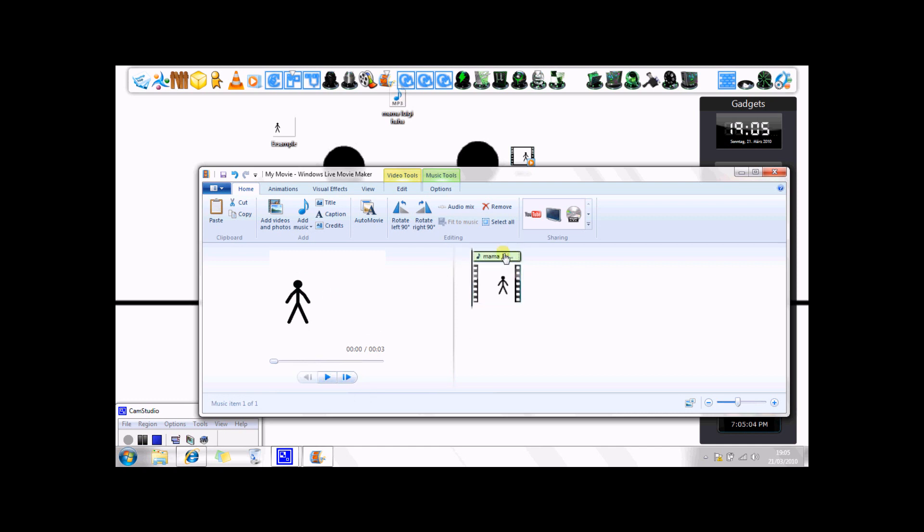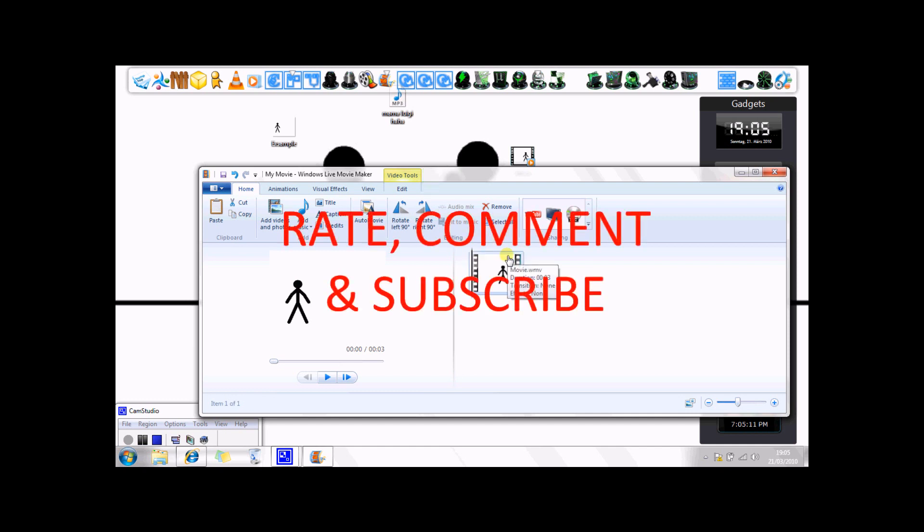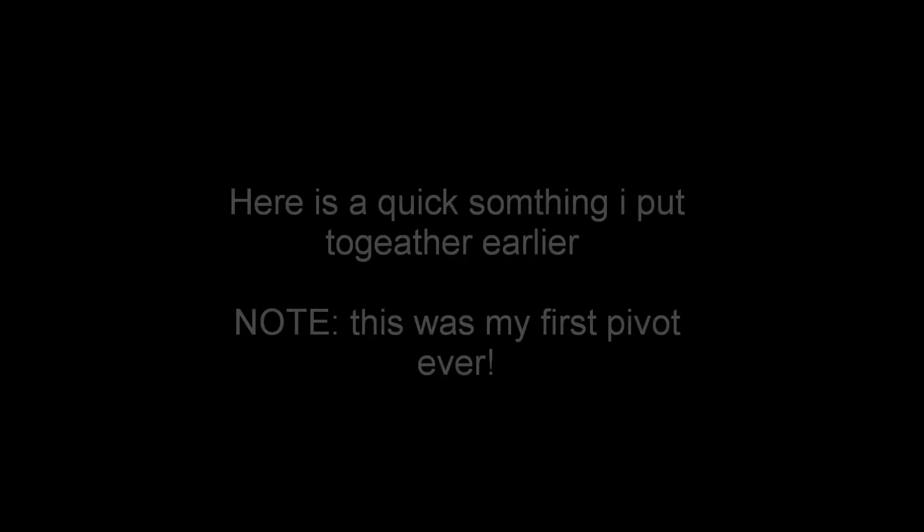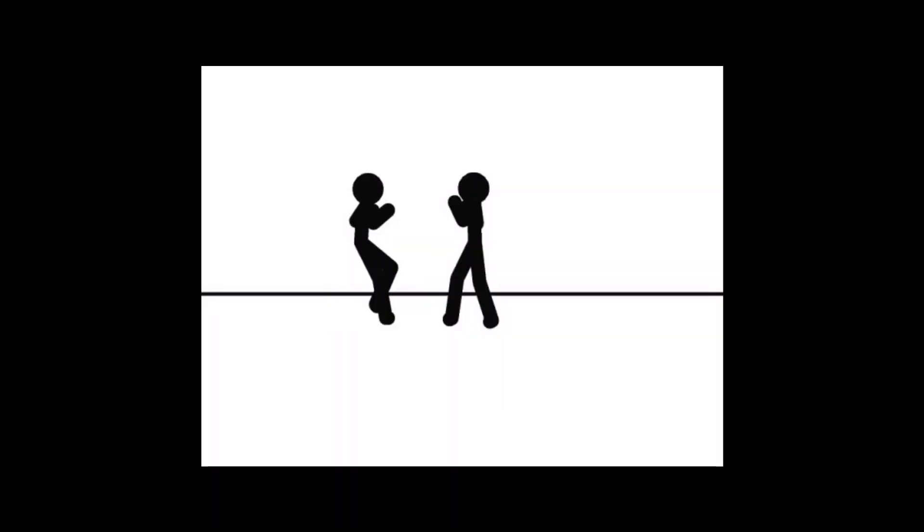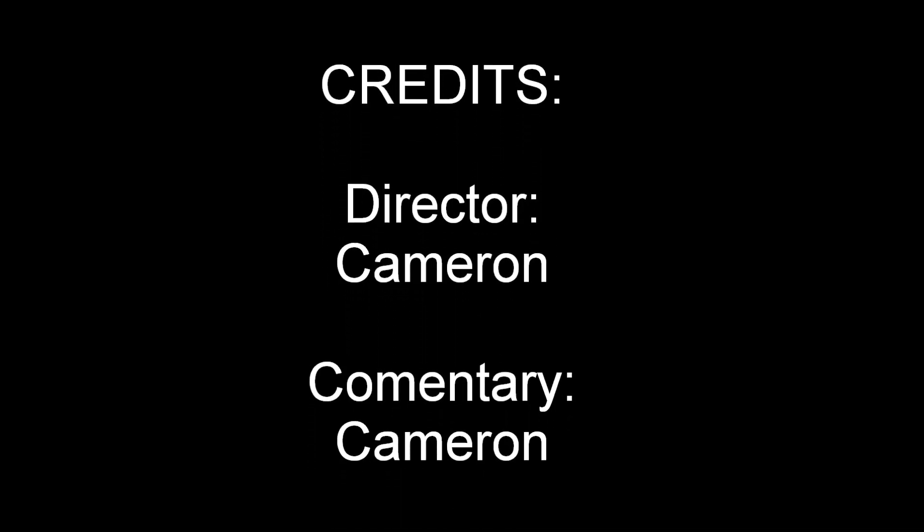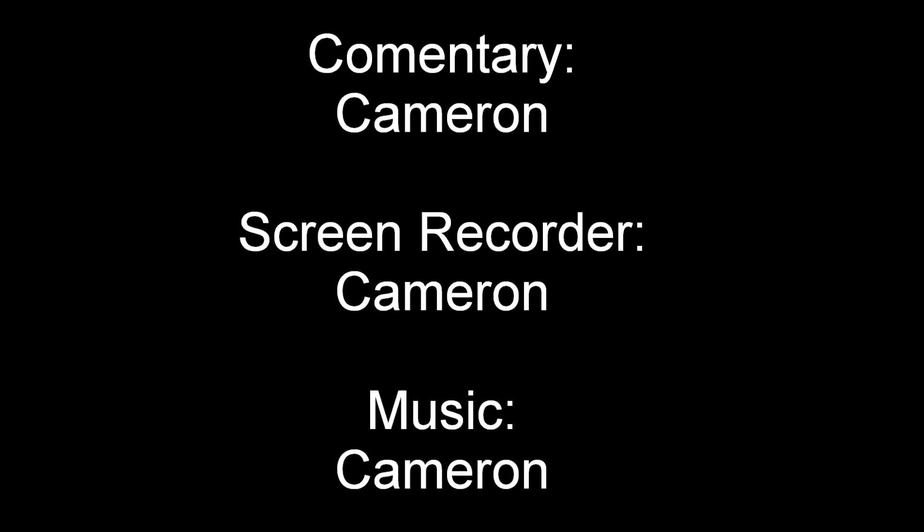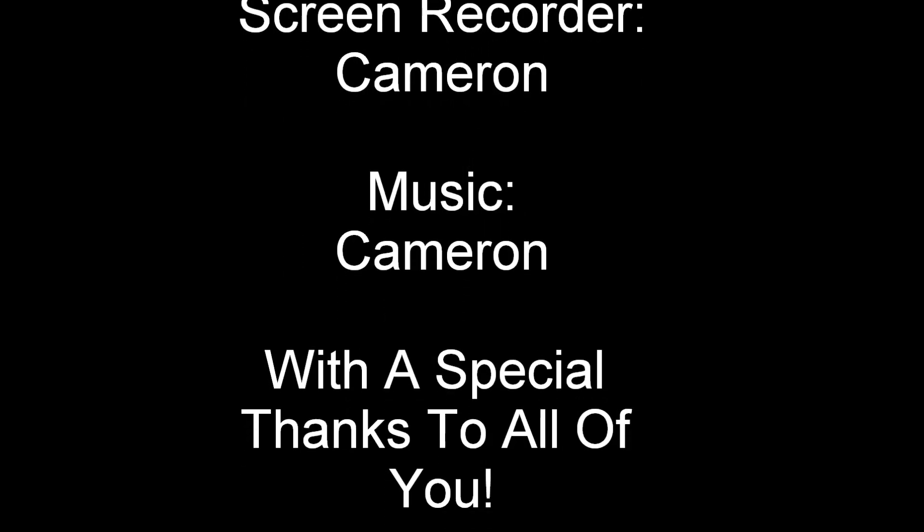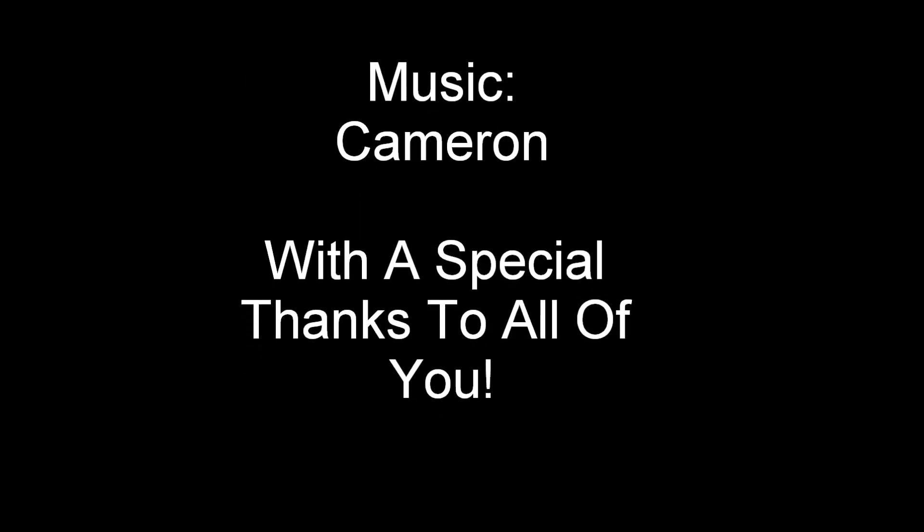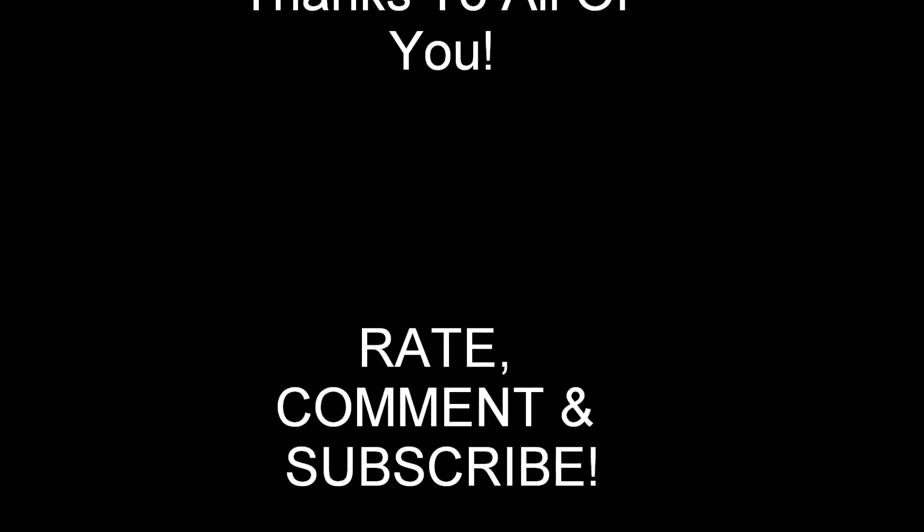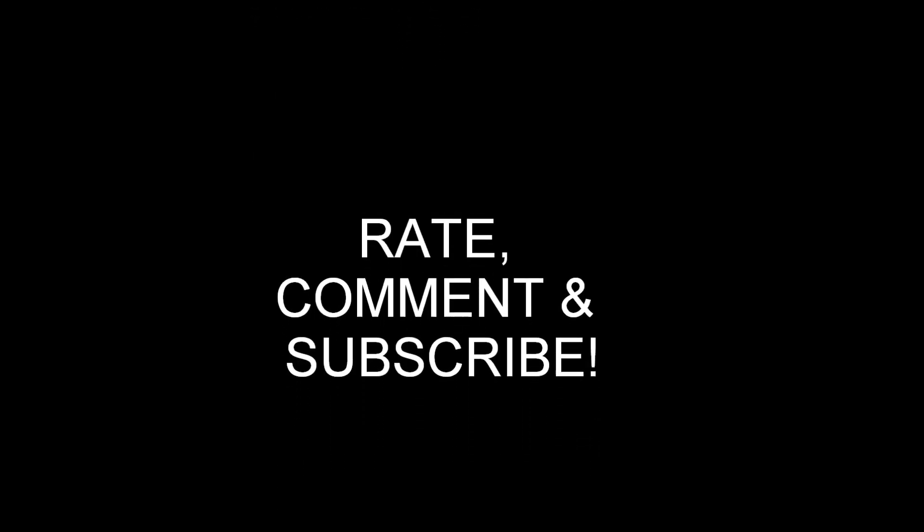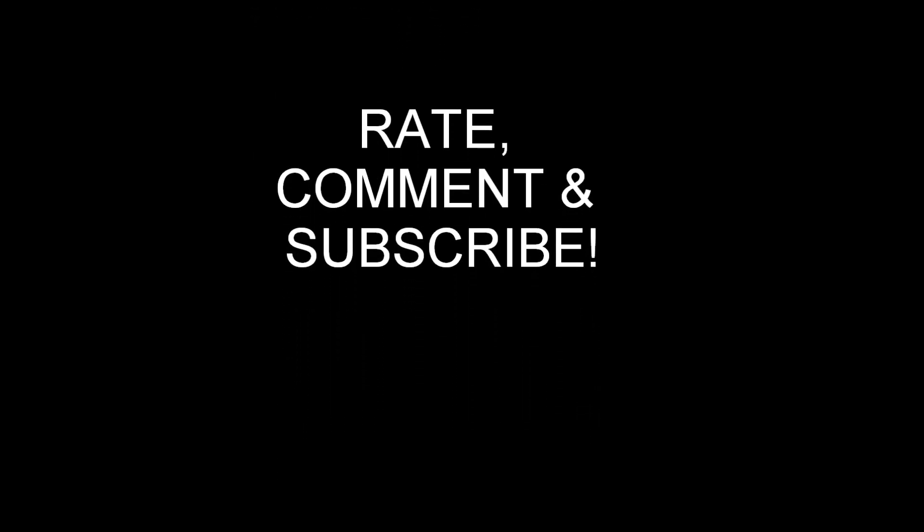That's how easy it is to import it to Windows Live Movie Maker. Anyway, thanks for watching. Rate, comment, and subscribe. I'll see you next time. Bye.